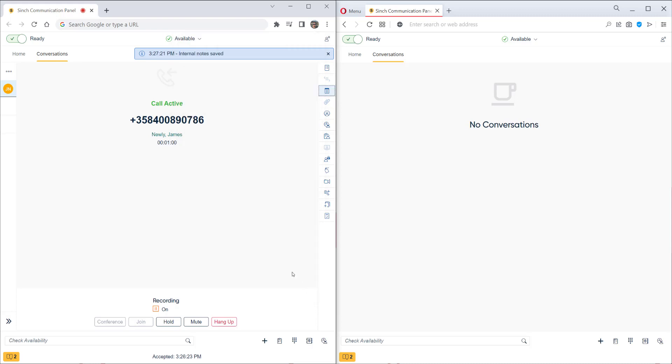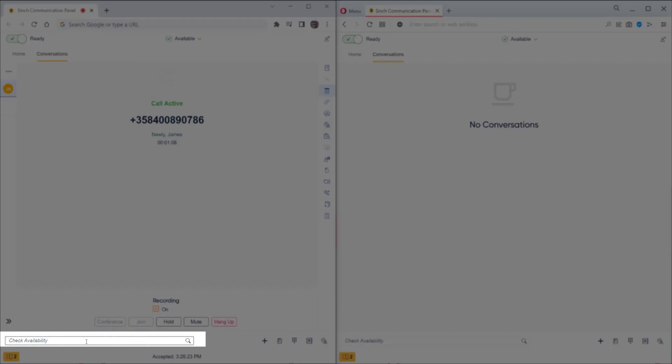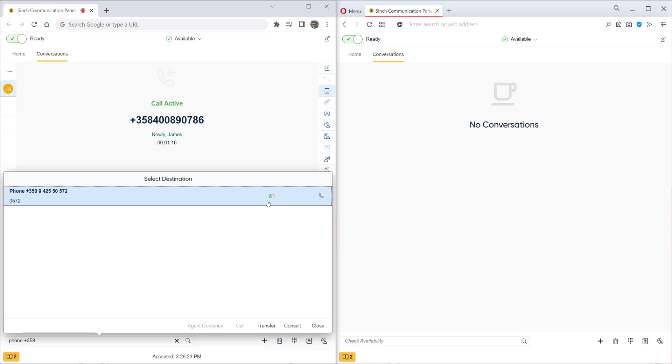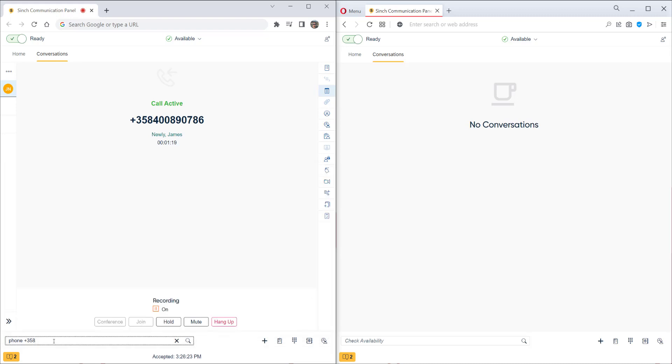If this agent can't solve the customer's query, we can transfer it to another agent easily. In this search box, we can either search for a queue and it will be answered by one of the agents there. We can put in the first part of the queue name here. We see that there are three agents signed into the queue and two are available. We can also search for a specific agent if we know who we want to forward the call to.